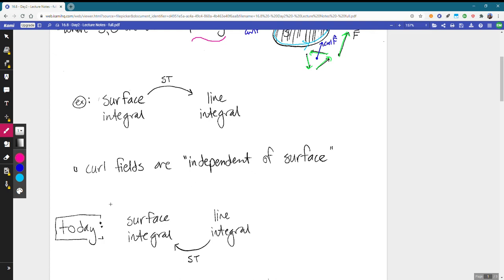Today we're going to work through one example but going the other direction — taking a line integral and through Stokes' theorem swapping it out for a surface integral. Let's start in.